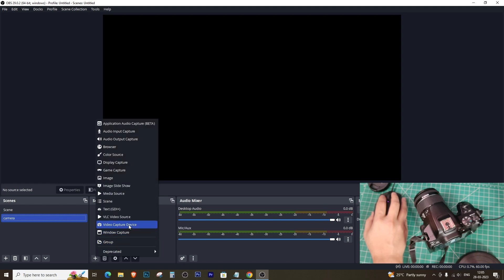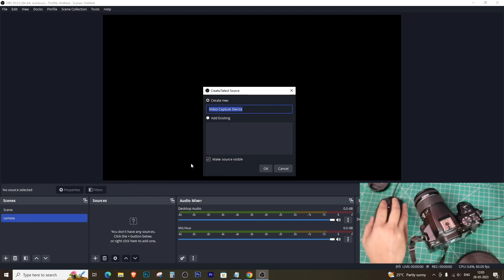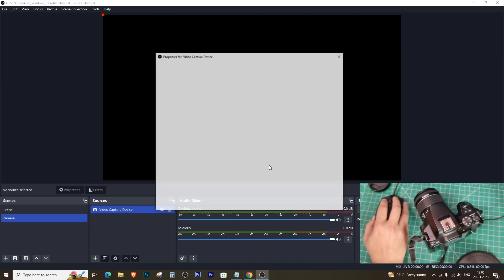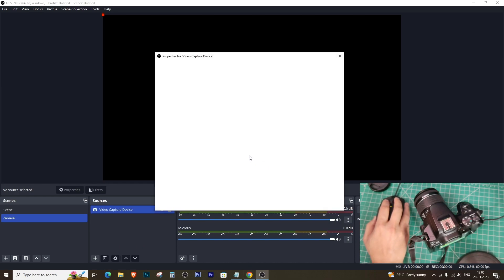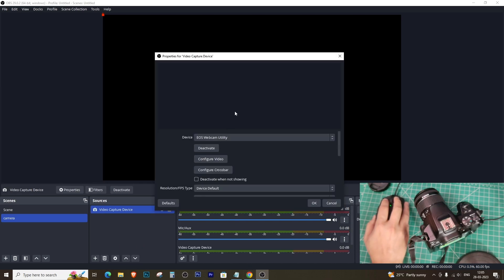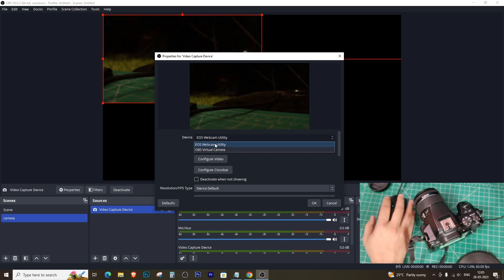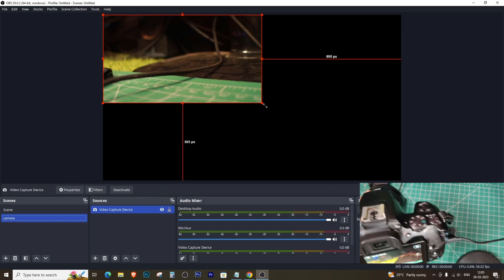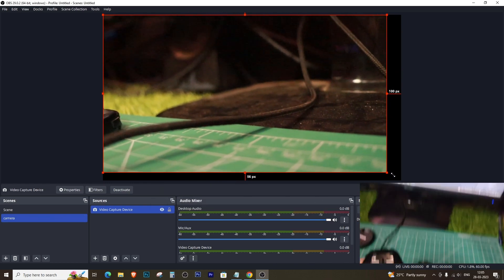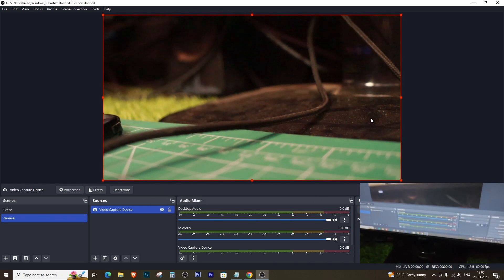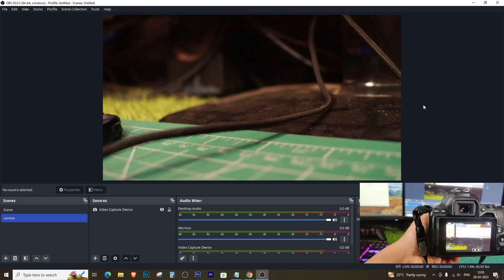Then click the plus icon on the right again and select the video capture device. Click OK and you will see the EOS webcam utility option. Then select it and click OK again. And now you are done. You can adjust the screen as per your preference.